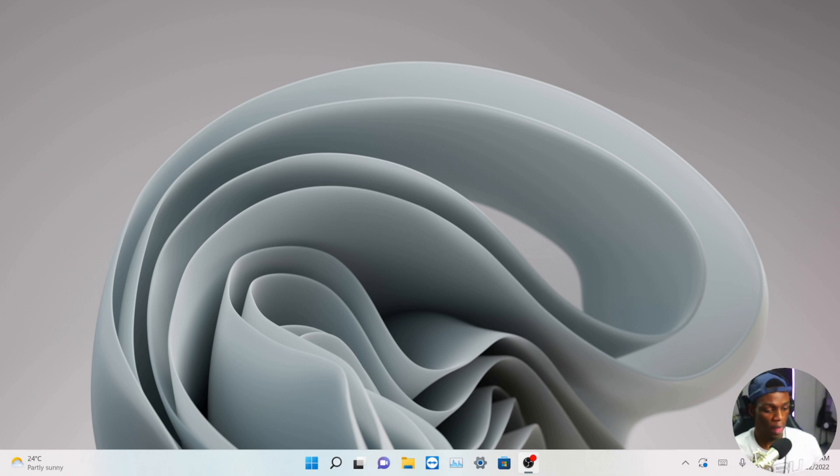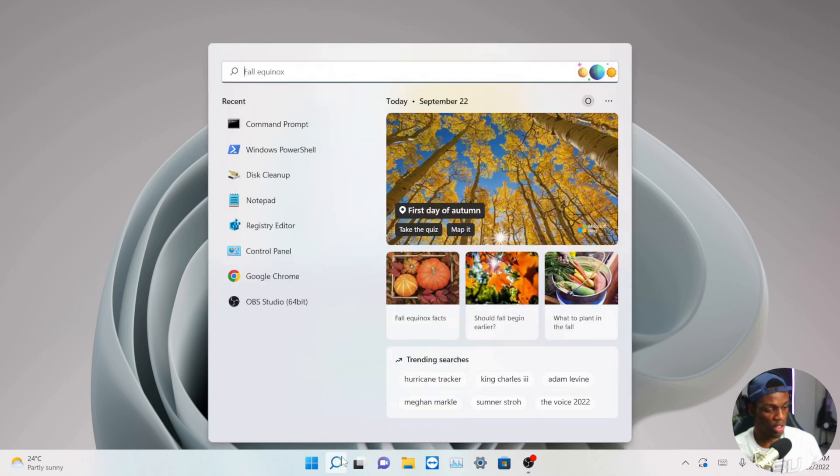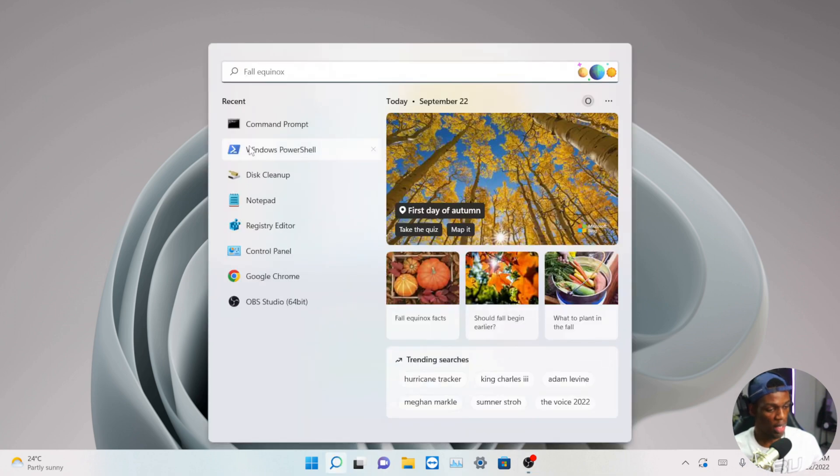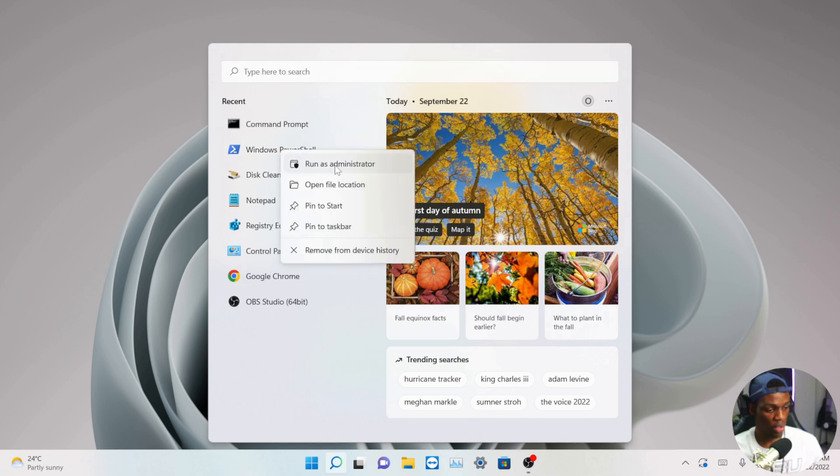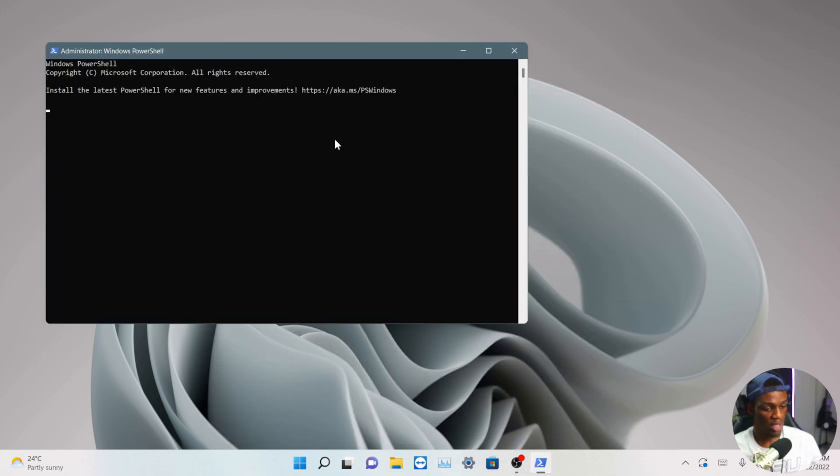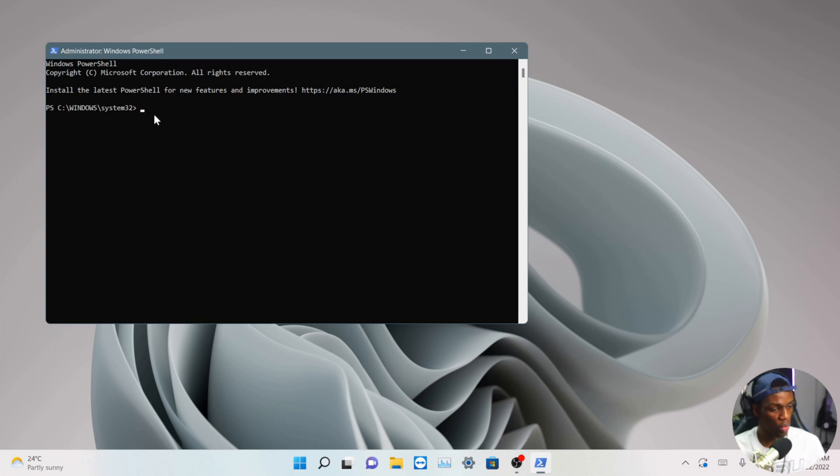The first thing you have to do is go to your search and search Windows PowerShell, but you have to run it as an administrator. That's very necessary. When your PowerShell is open, you have to paste this command. I'll be putting this in the description.